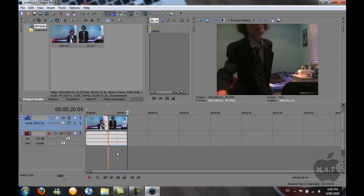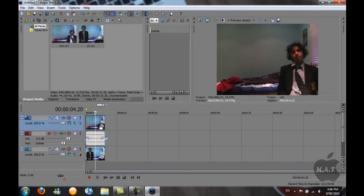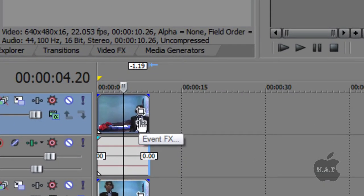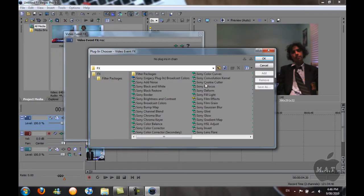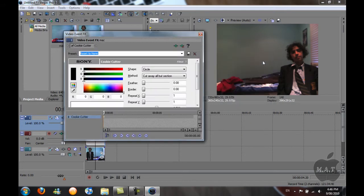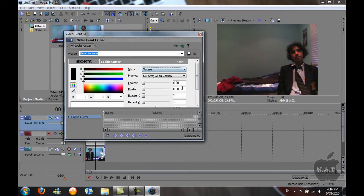Drag the second one underneath the first one. I'm just going to cut that out. So on the first video, click Event FX, click Sony Cookie Cutter, click OK, and change the shape to square.